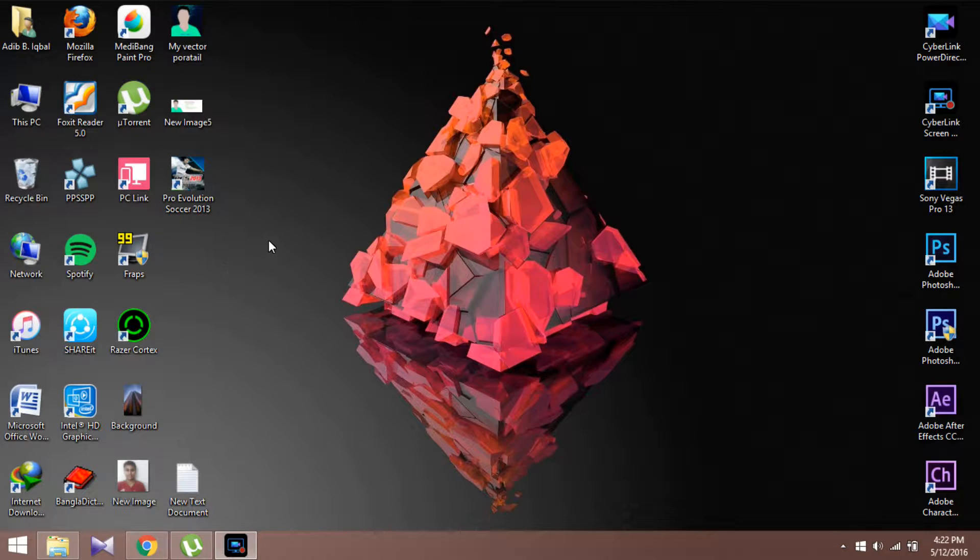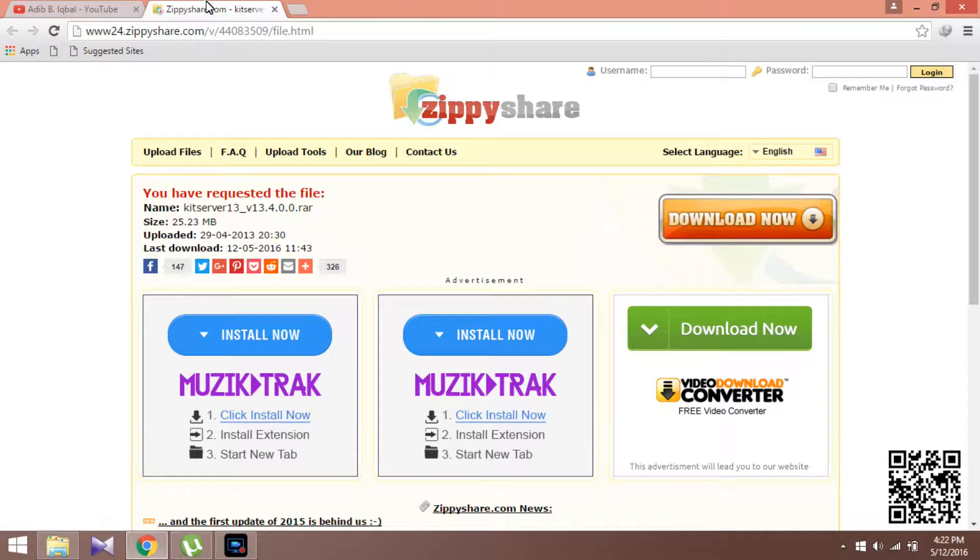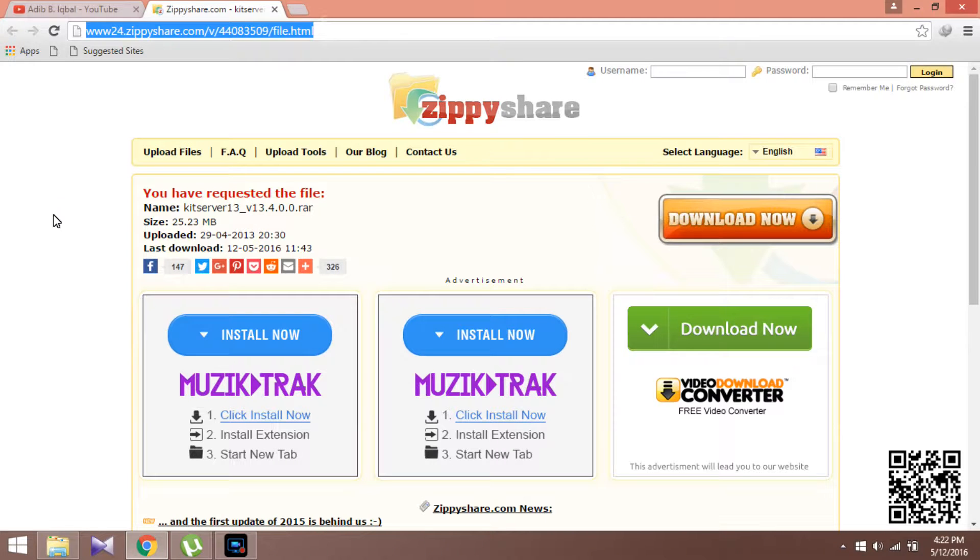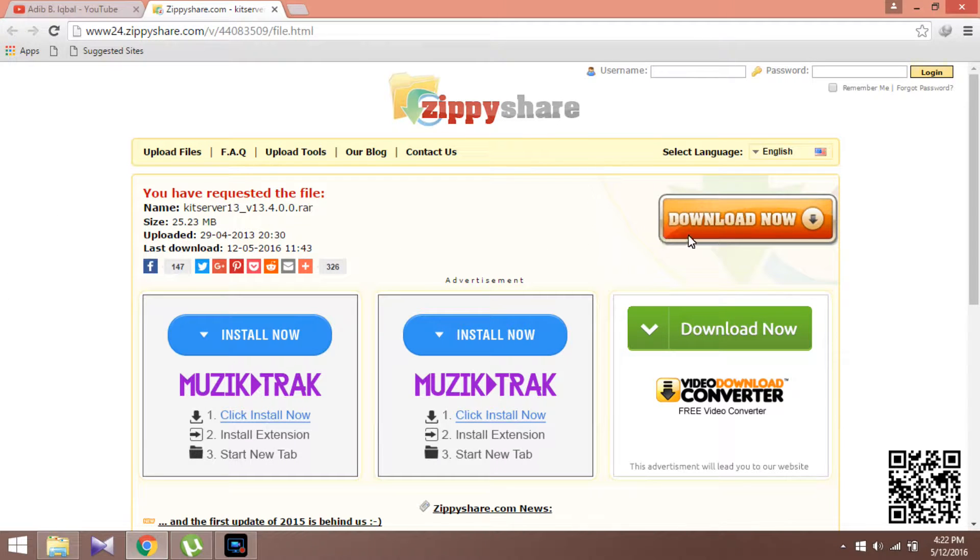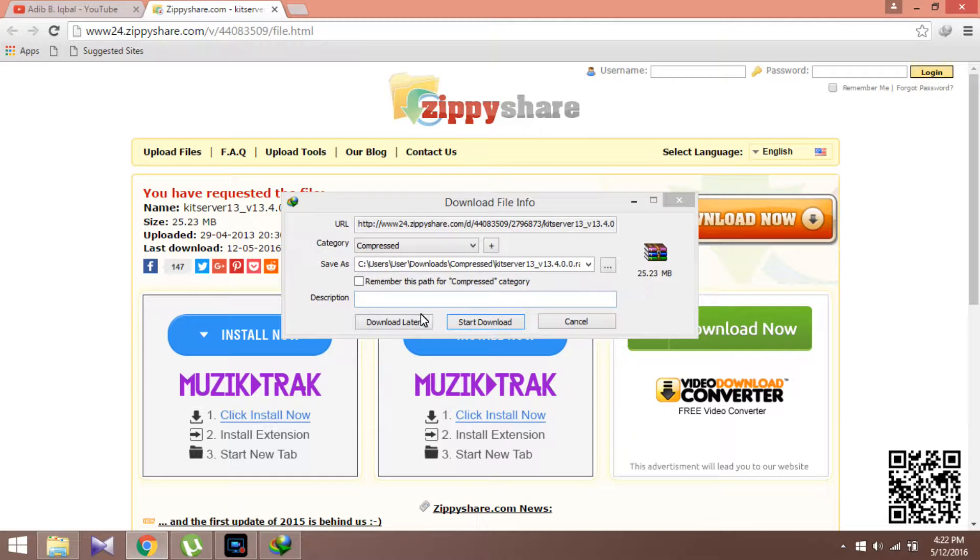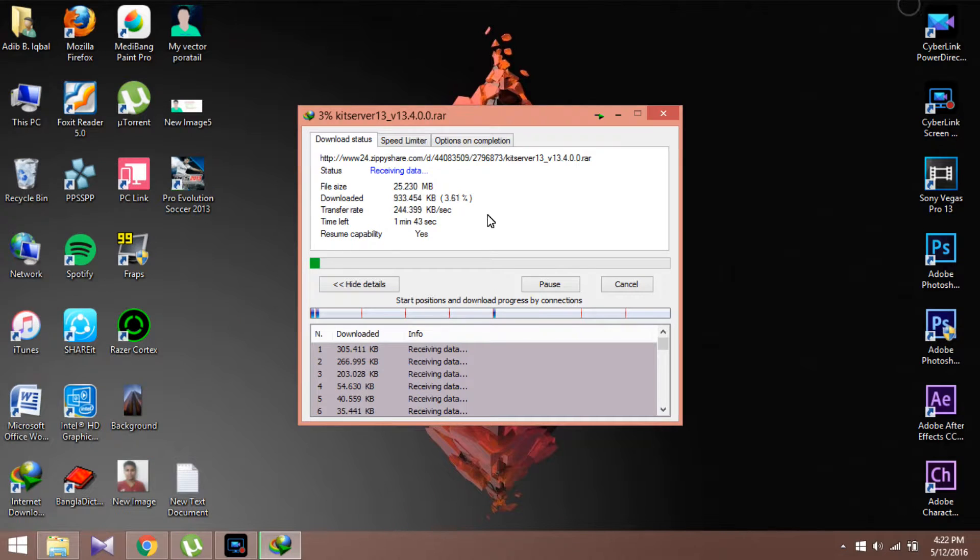But I have found a solution to fix this. First of all, go ahead on the first link. This will take you to this page, then press on the download now button and just download it. I will write back to you guys when the download gets finished.